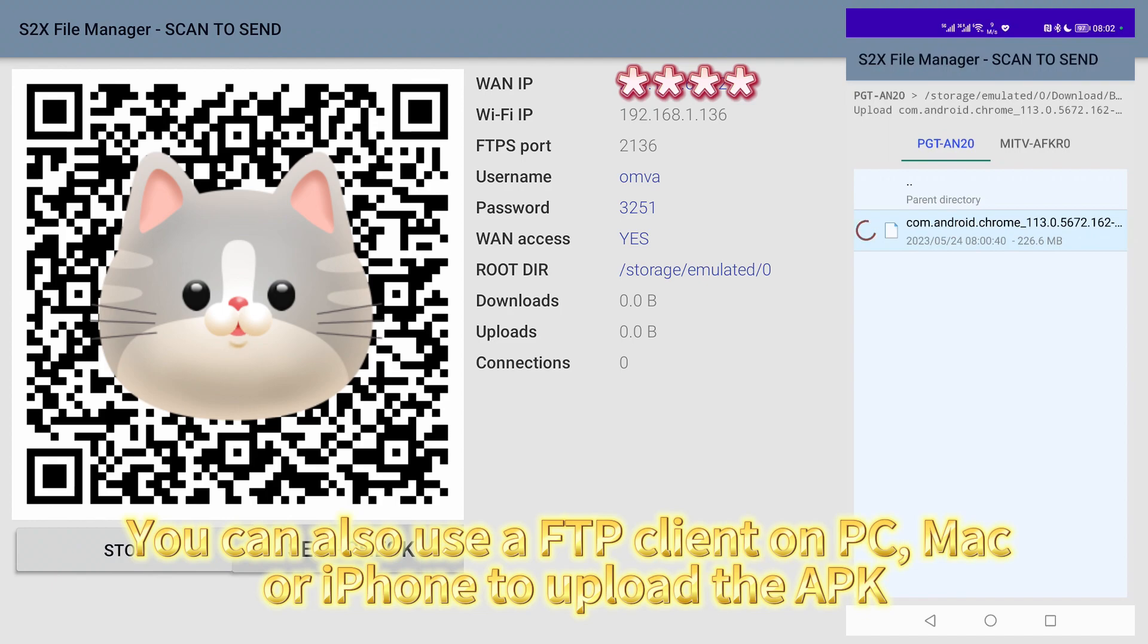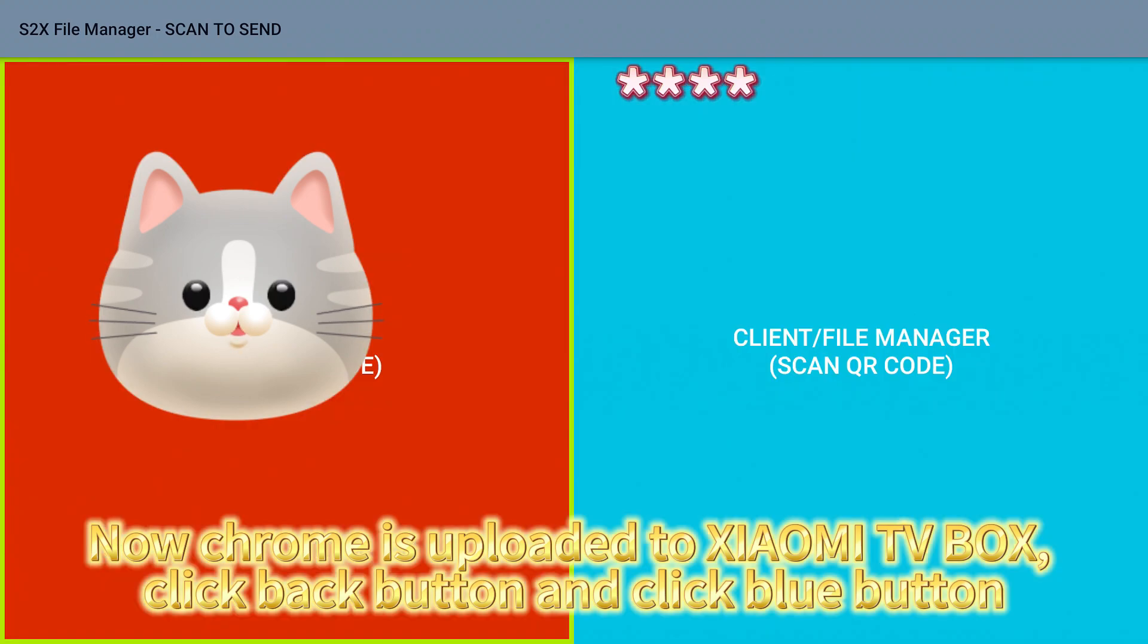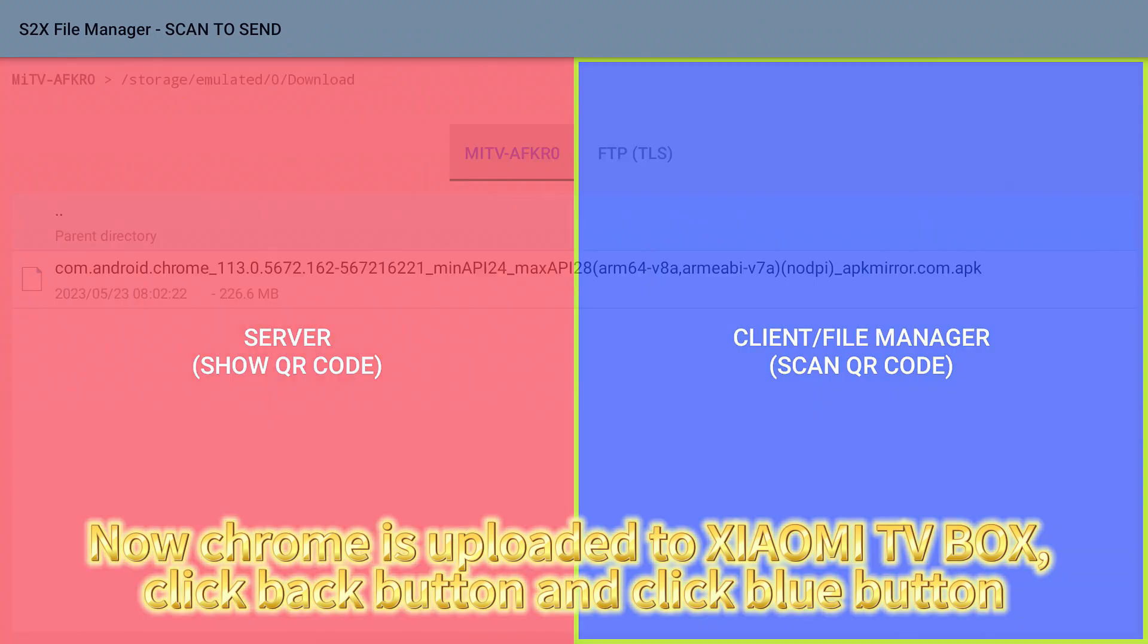You can also use an FTP client on PC, Mac or iPhone to upload the APK. Now Chrome is uploaded to Xiaomi TV Box.